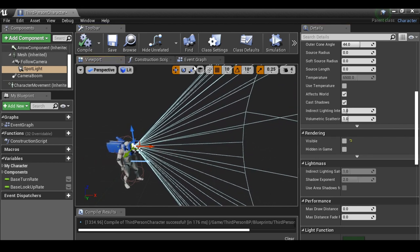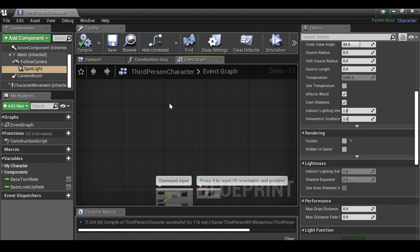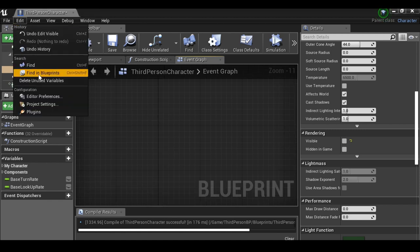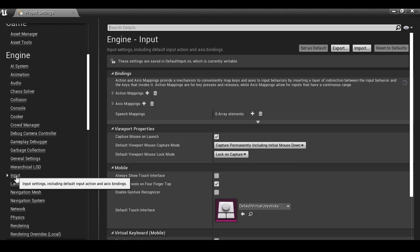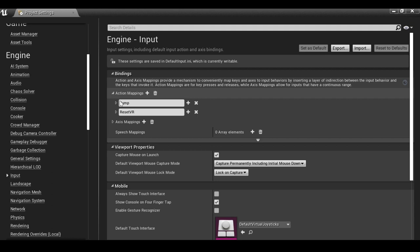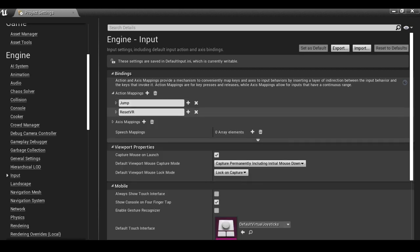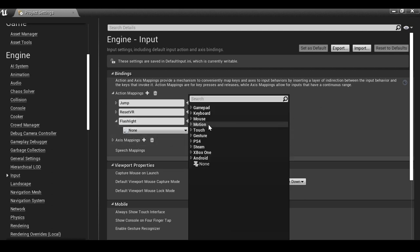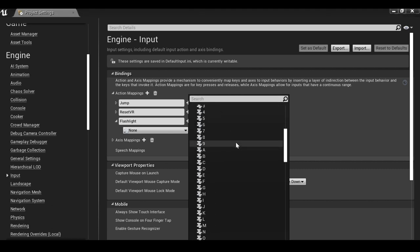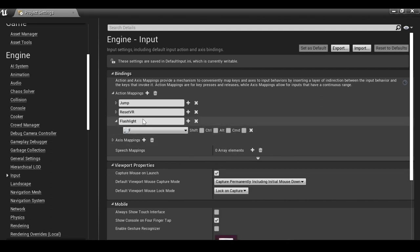Now in the event graph we can start building the on/off function. First, let's create an action mapping. Go to Edit, then Project Settings, then under the Engine section go to Input. Under action mappings, we already have Jump. Let's create a new one by clicking the plus button and naming it 'flashlight'. Then we define the key — we're using keyboard, so I'll find the F key. When I press F it will activate and deactivate the flashlight.